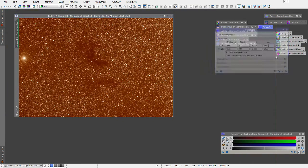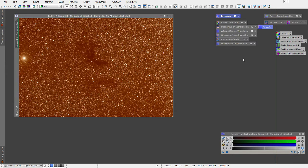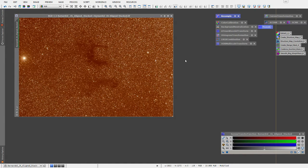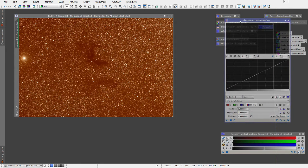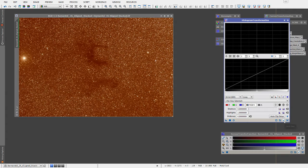Rather than using color calibration or background neutralization, I don't really need to do that on this particular image because it was shot at a dark sky location — there's no light pollution in the picture and no crazy gradients. So I'm going straight to the histogram transformation, clicking the little checkbox that tracks the view so now it's looking at the Barnard's E.